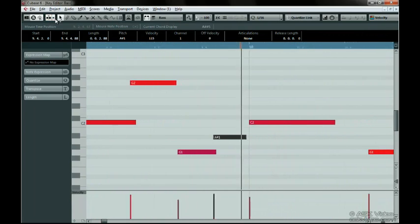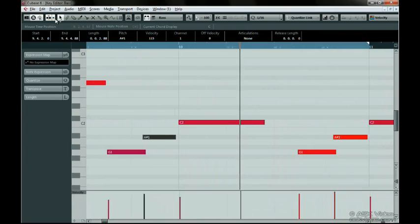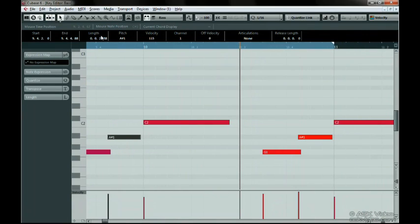When Auto Select Controllers is activated, selecting controller events will also select their respective notes. This is handy for identifying what certain note controller data belongs to. You might have a lot of MIDI data and it can be confusing with this feature on.